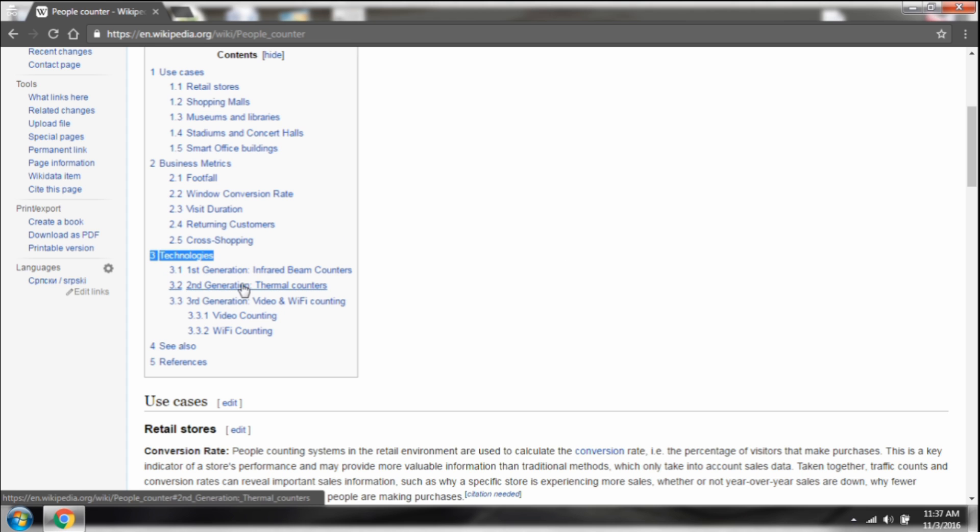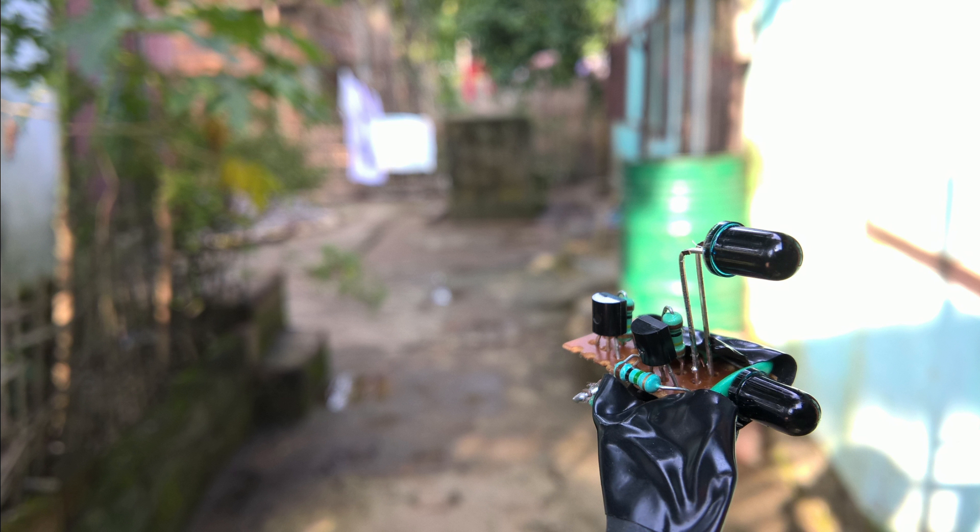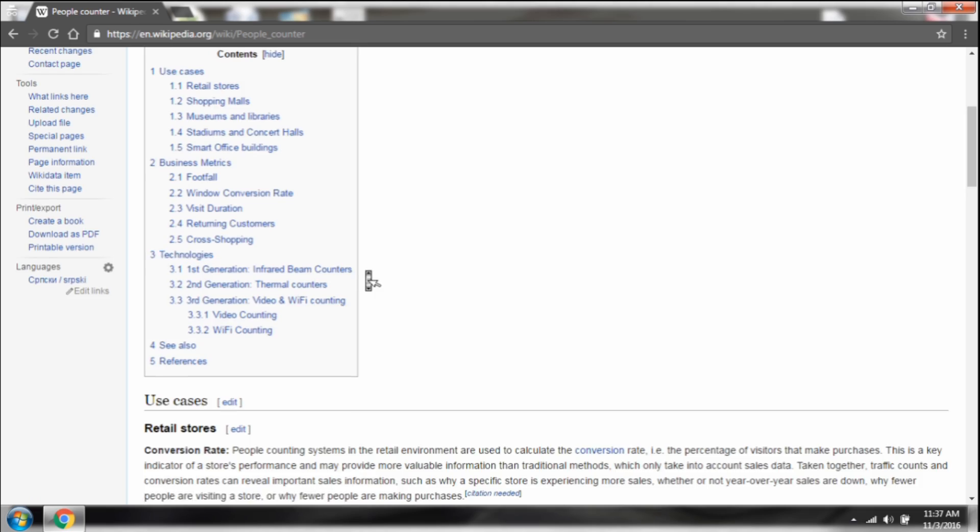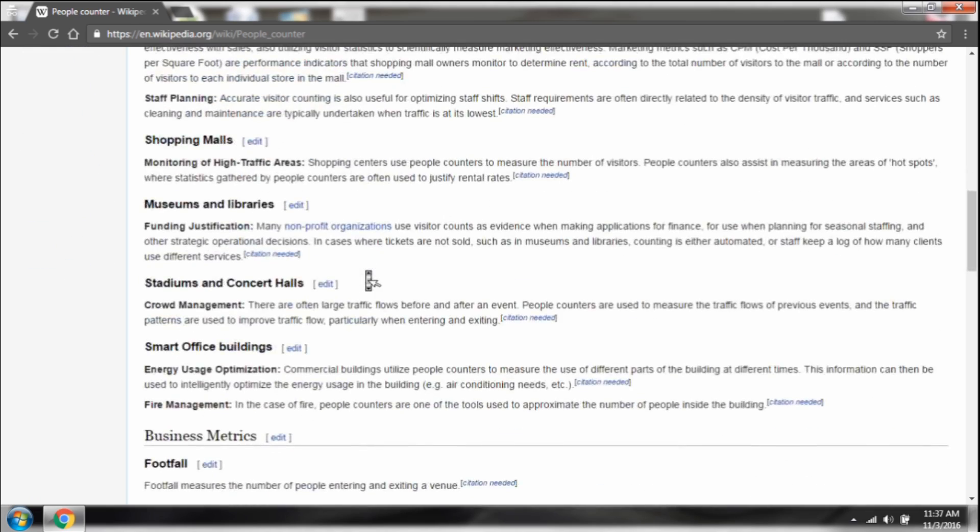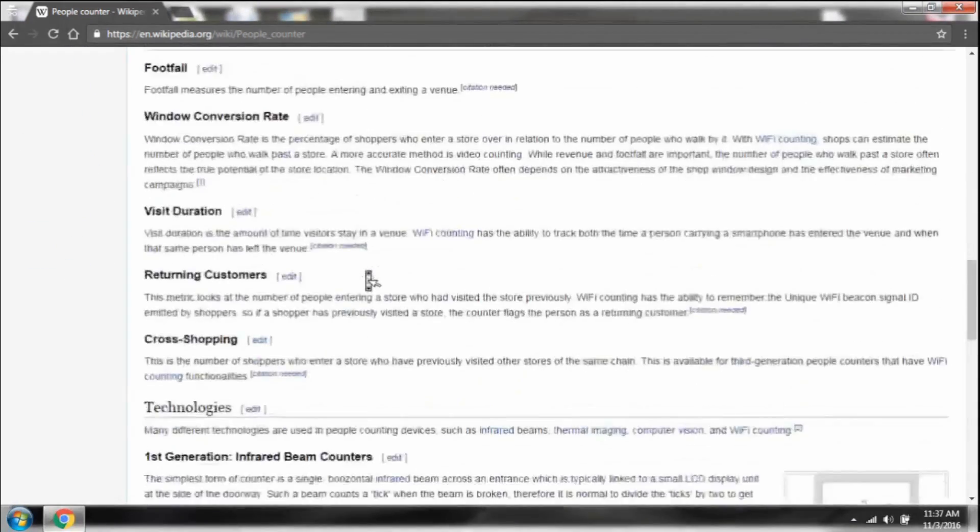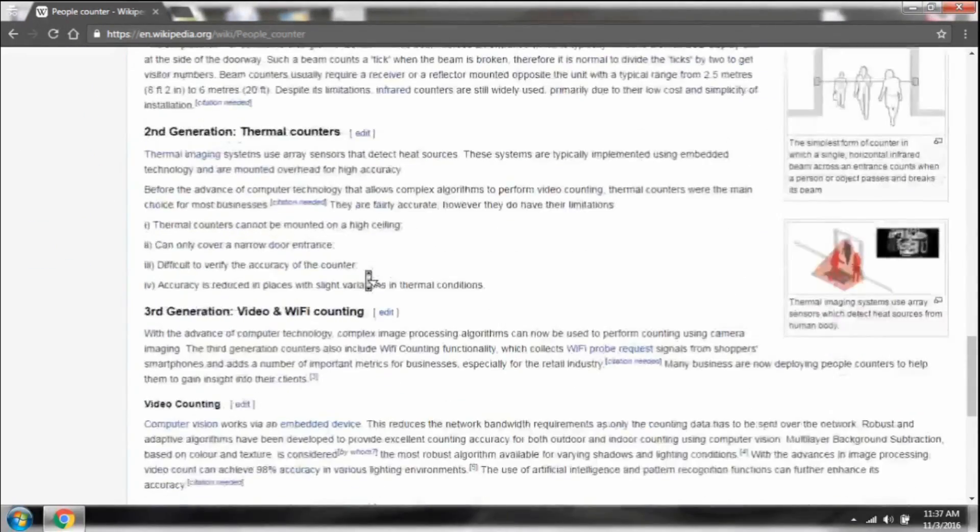There are few technologies available, such as first generation infrared beam counting, which I had already tested before, where I got less than 60% accuracy. That makes me think differently, and this video is all about it.